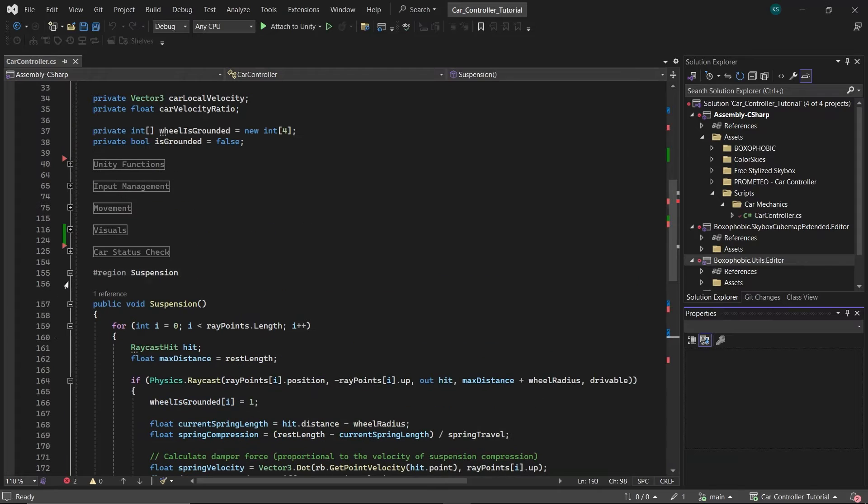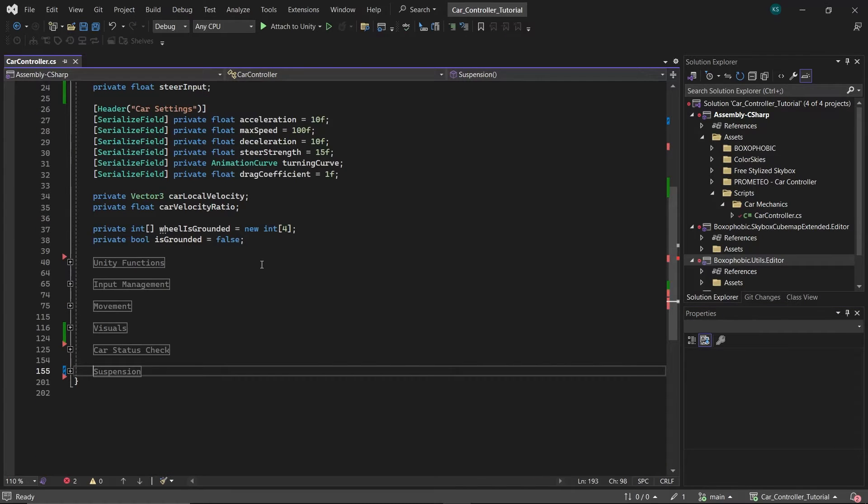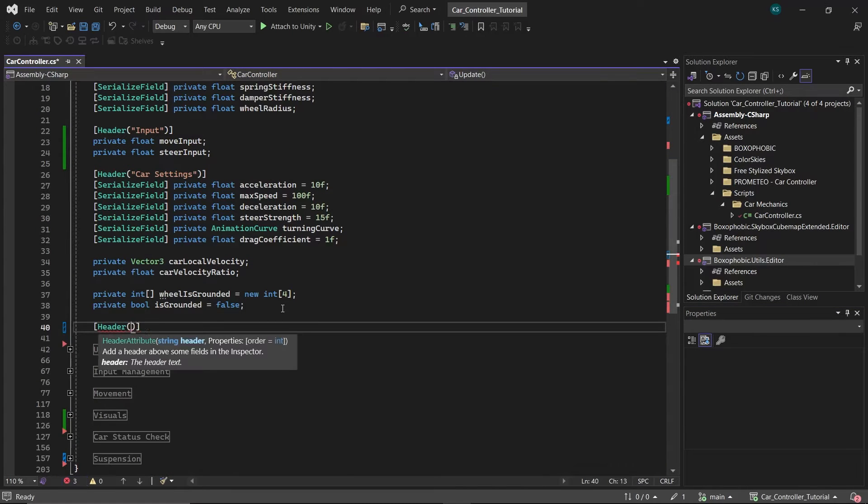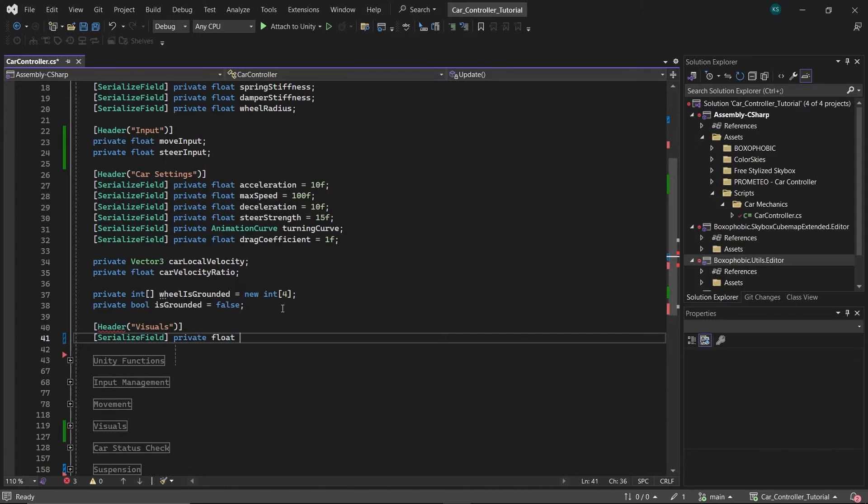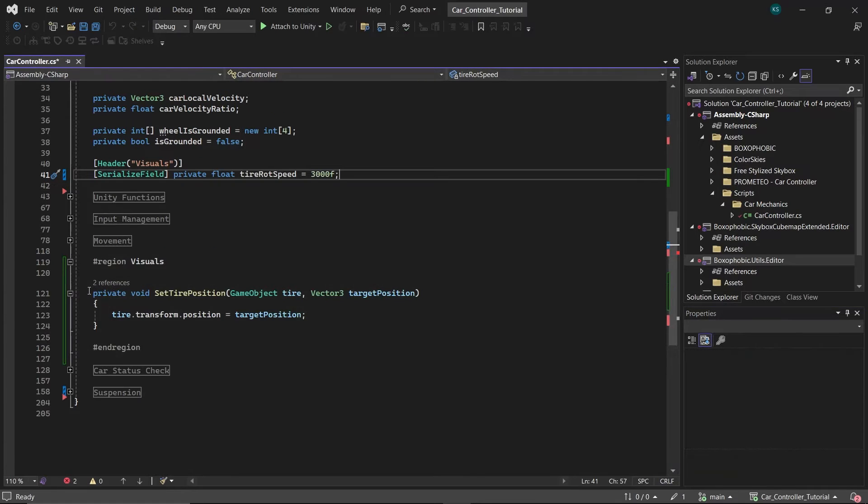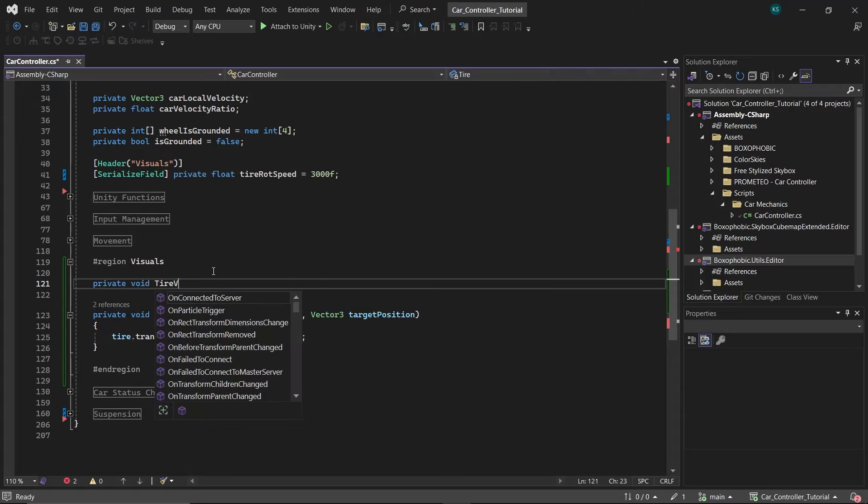Now, let's enhance the visual dynamics of our car. Under a new header called Visuals, define a float tire rot speed with a value of 3000, which will determine the rotational speed of the tires as the car moves. Within the visuals section, introduce a function named tire visuals.